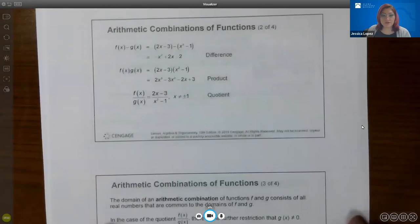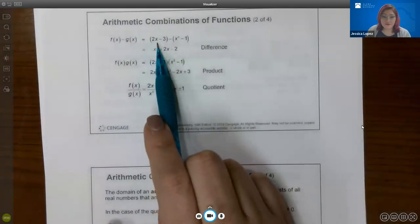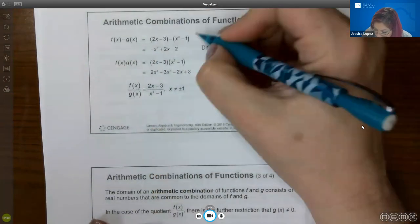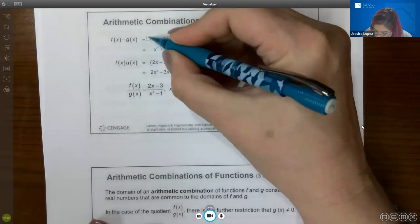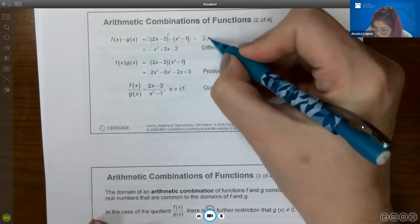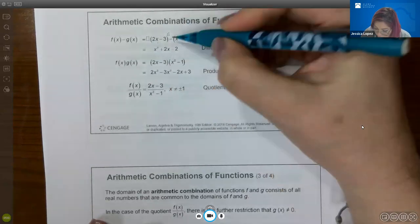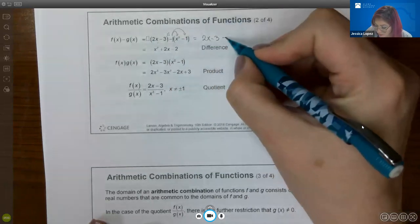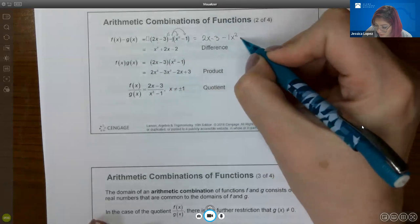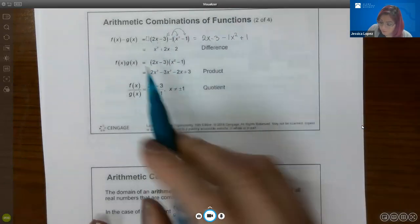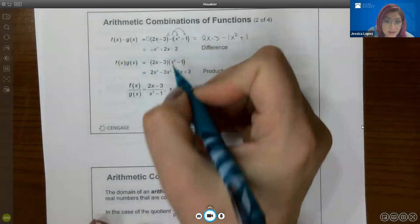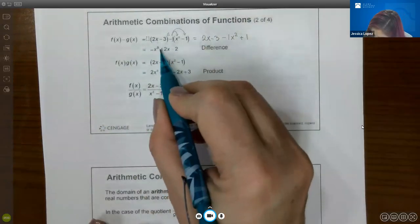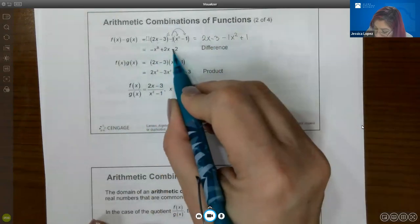Similarly, if I were to subtract the two functions, notice you have f in parentheses minus g in parentheses. There's nothing to distribute on the left side, so this is just 2x − 3. But here you have a negative 1 that has to get distributed, giving negative x² and positive 1. Combining like terms, you end up with −x² + 2x − 2.